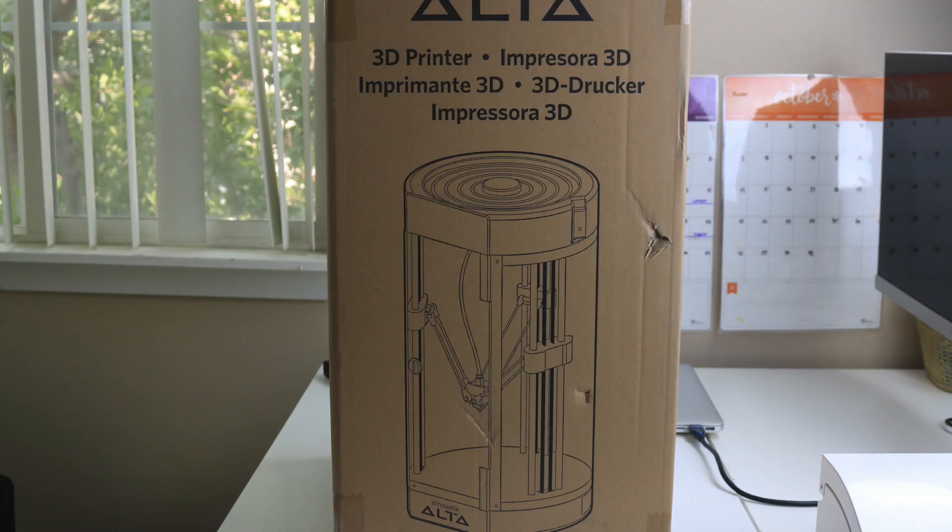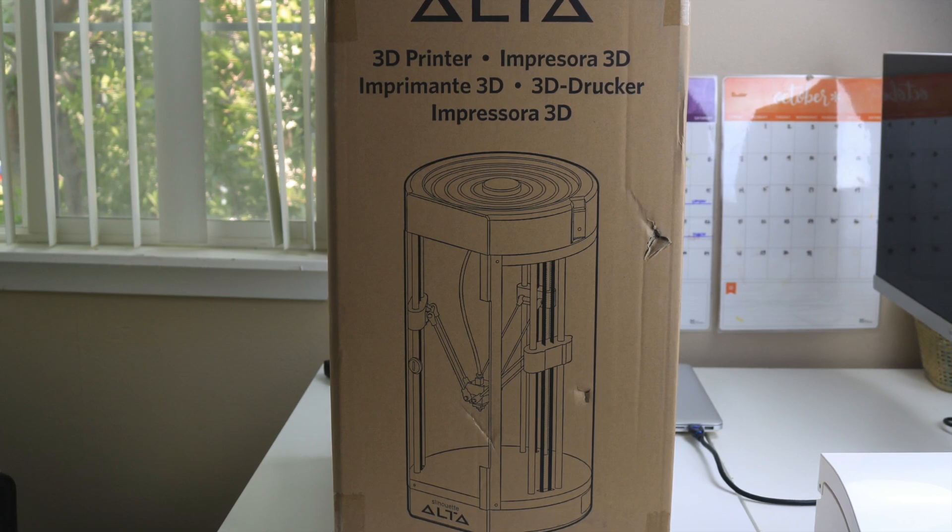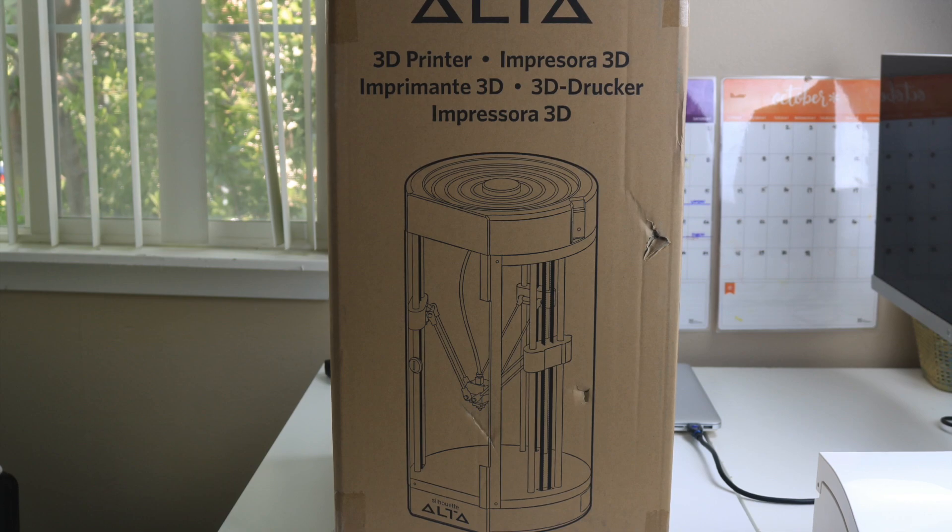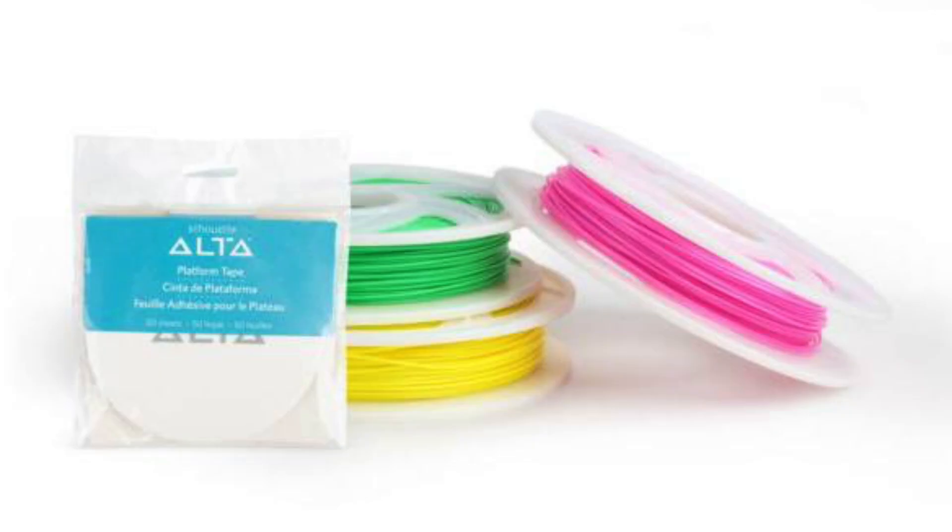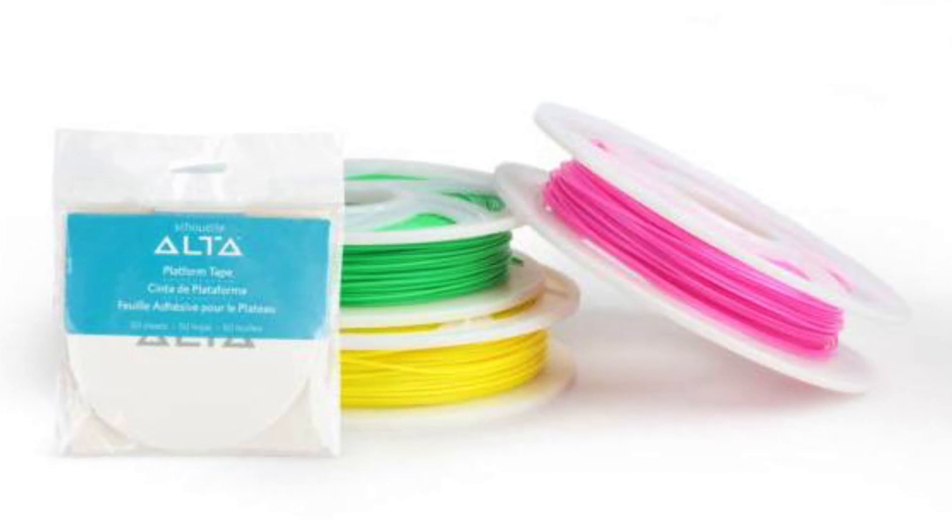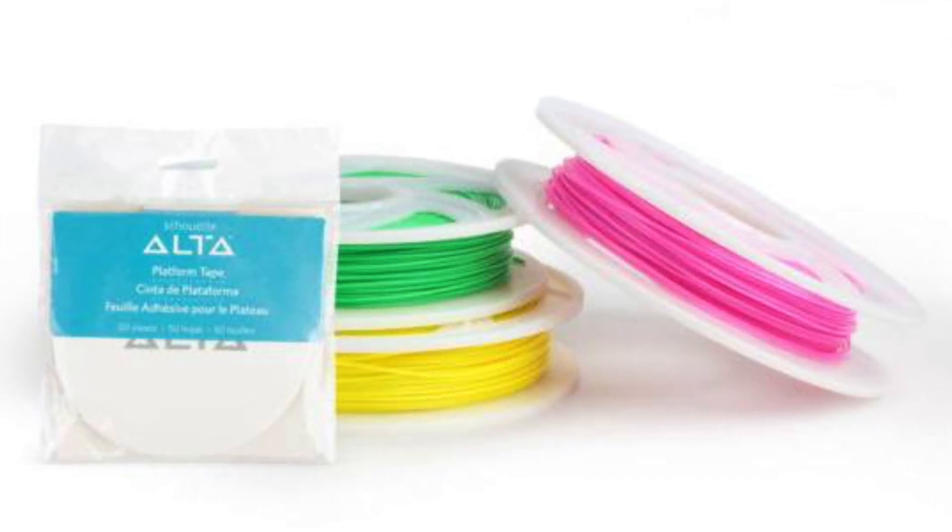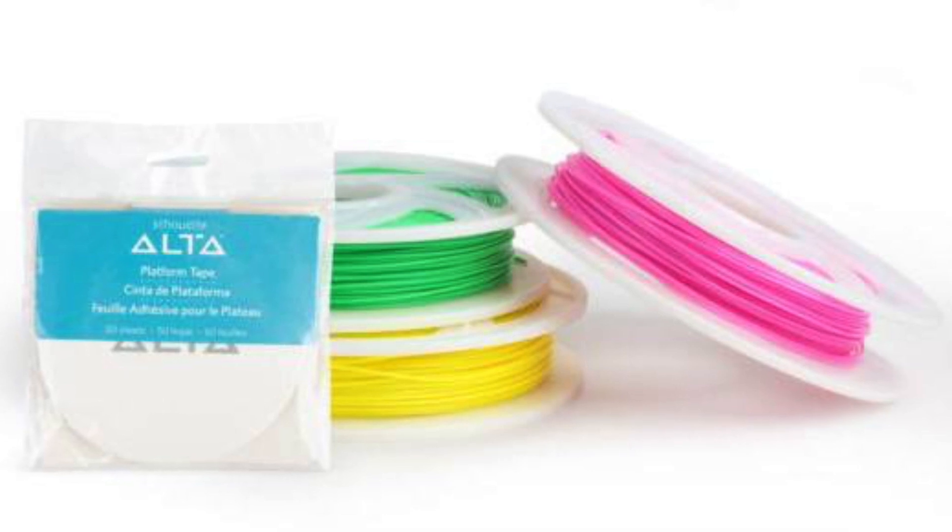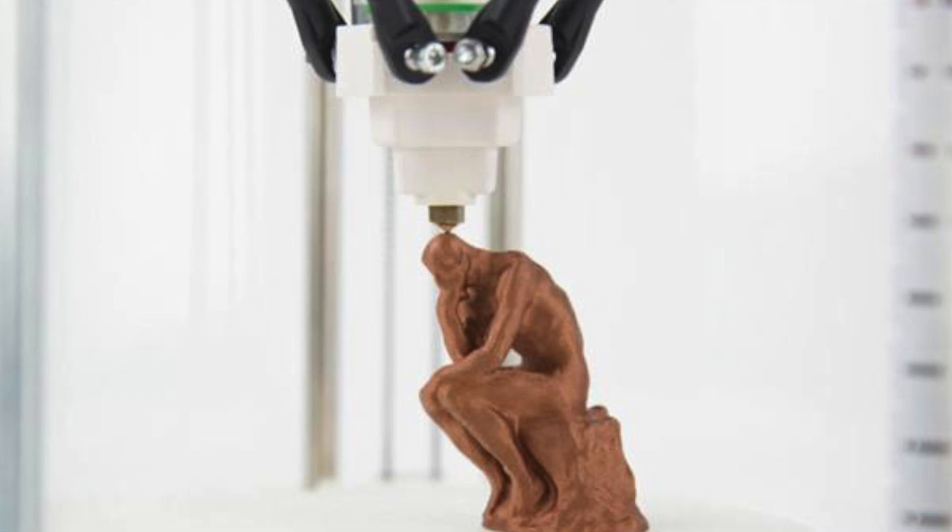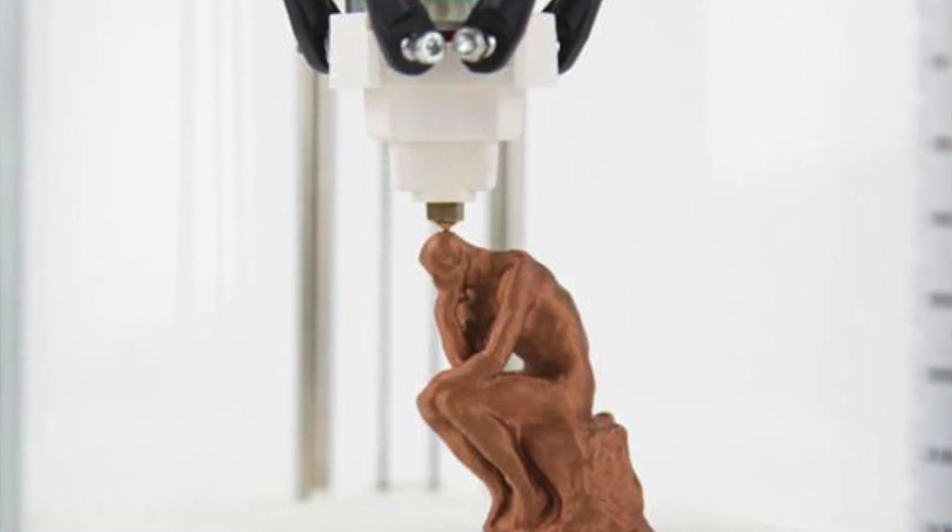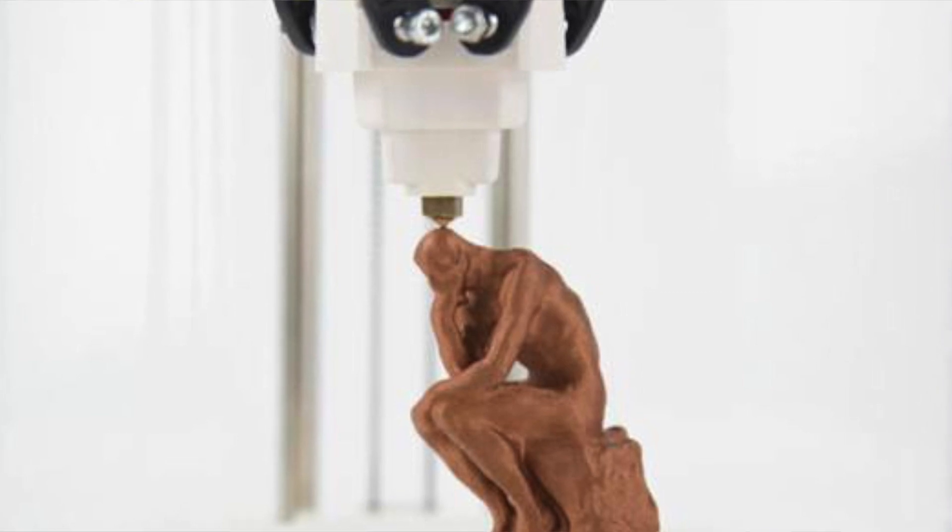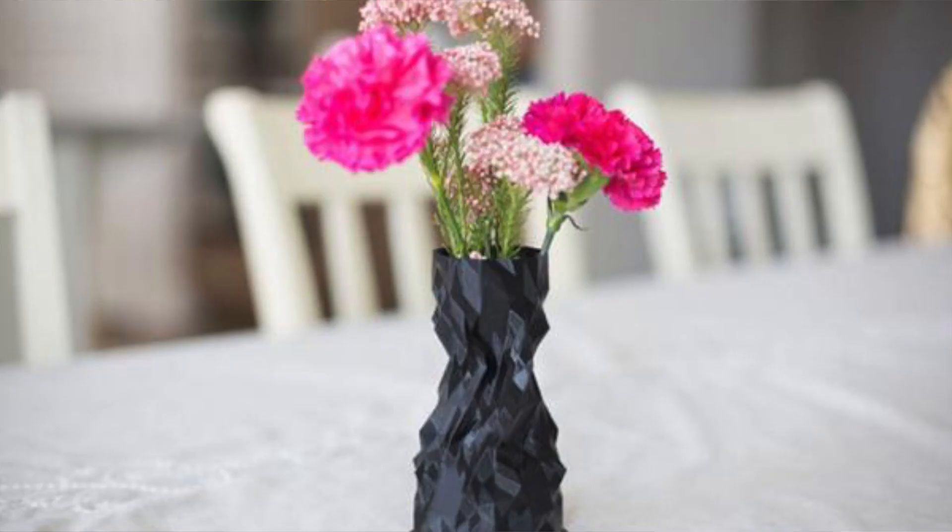Before we start unboxing, I wanted to talk about what a 3D printer does. A 3D printer allows you to print three-dimensional objects from the bottom up. It melts down the plastic filament that you load your machine with and slowly starts to assemble your design from the bottom up. You specify the measurements and everything in the software that you're using.